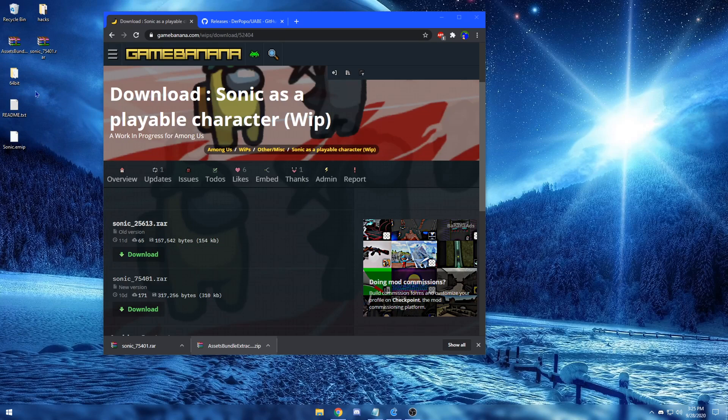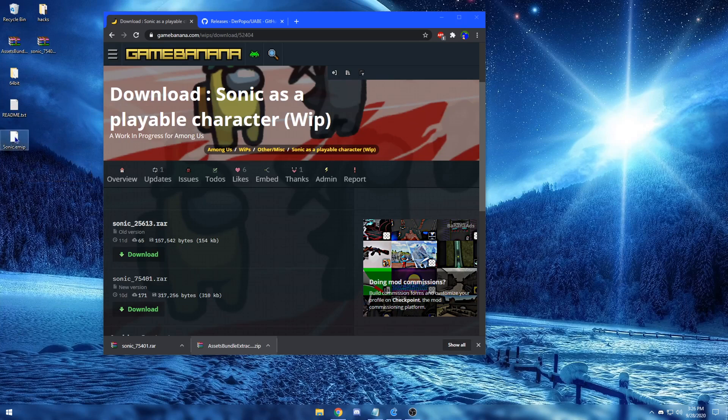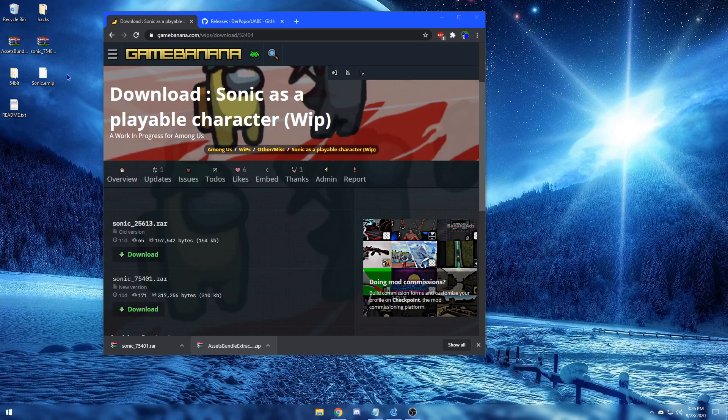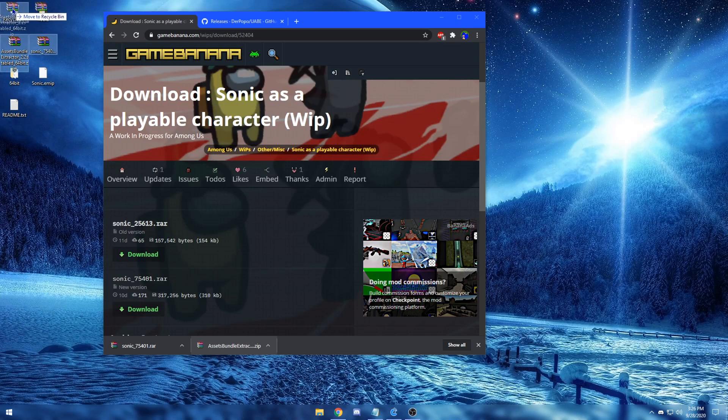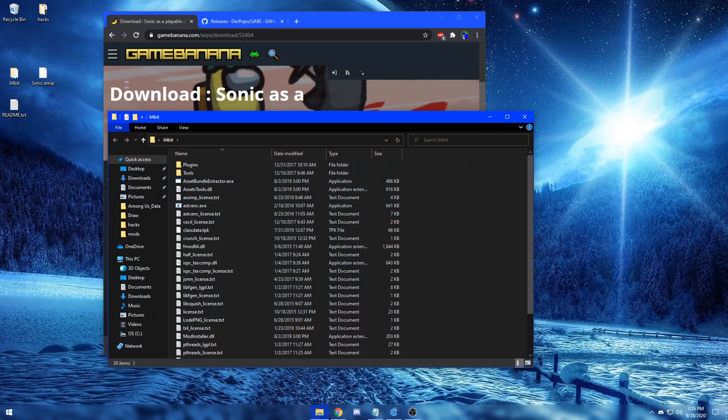Now you should be left with the 64-bit version or the 32-bit version of the UABE and the .EMIP file of the mod of your choice. Once you've extracted both files, you can delete the .rar files. And now, double click the folder and open up the Asset Bundle Extractor.